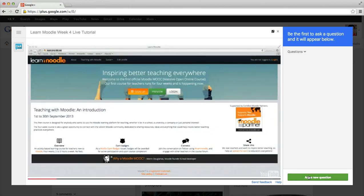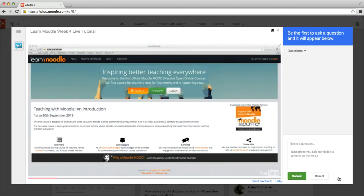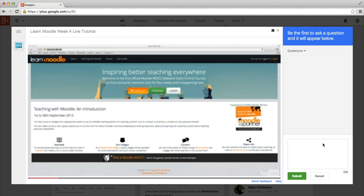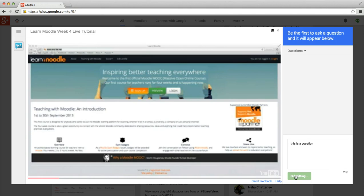Click on 'ask a new question' here. For example, here's a question to illustrate how you can just type it in. This is a question. Then all you do is click submit.